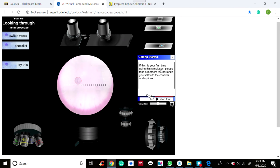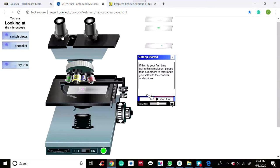A stage micrometer is just like a regular slide, except that instead of a specimen it has a scale — a scale with a known true division length. It is called a stage micrometer because you need to place it on the stage, which is the flat platform of the microscope.